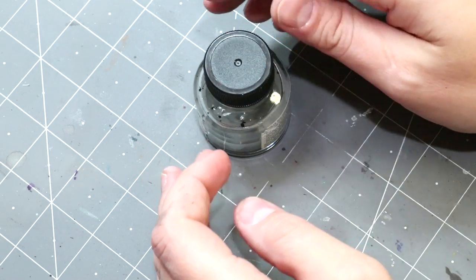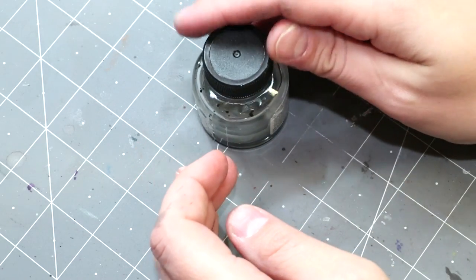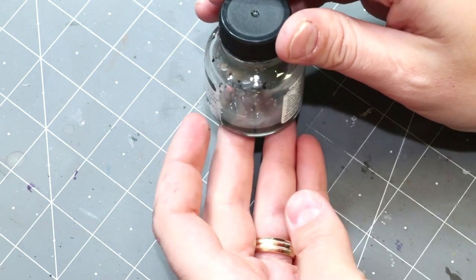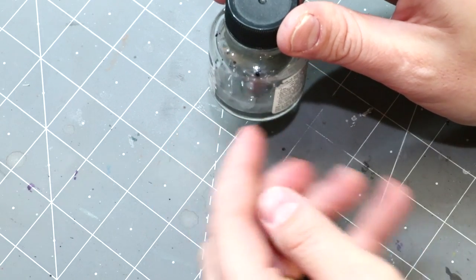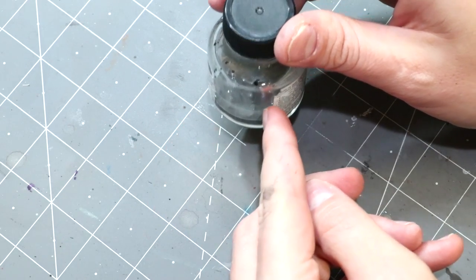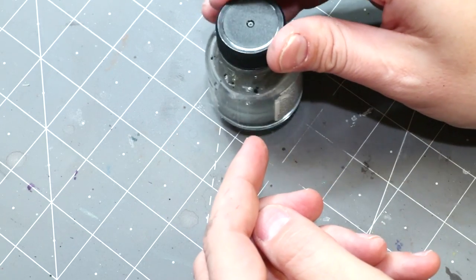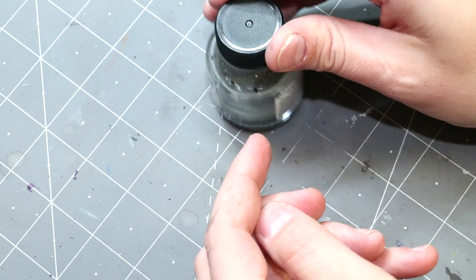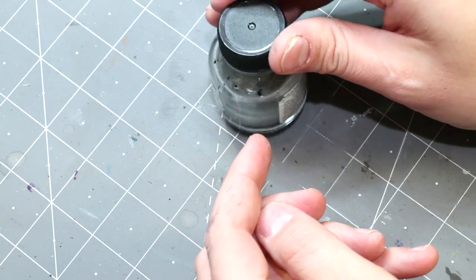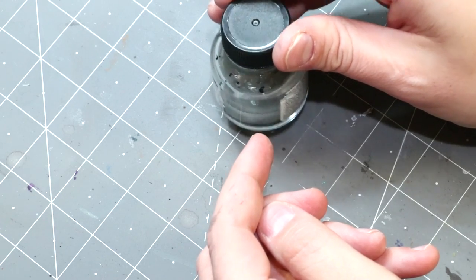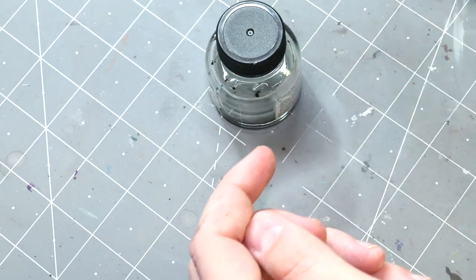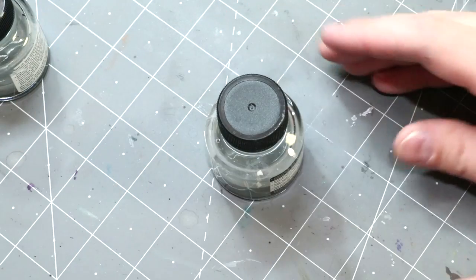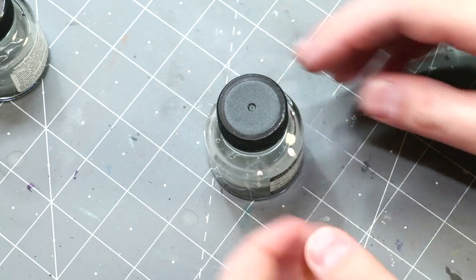So now we just let it sit there. You can see how already it's starting to turn gray because all that plastic cement is just melting down that plastic. It'll take a little while, but in the end what you get is this.